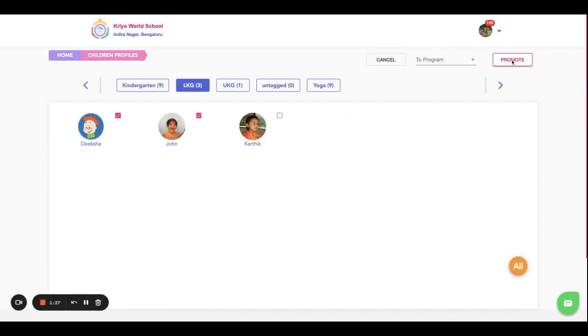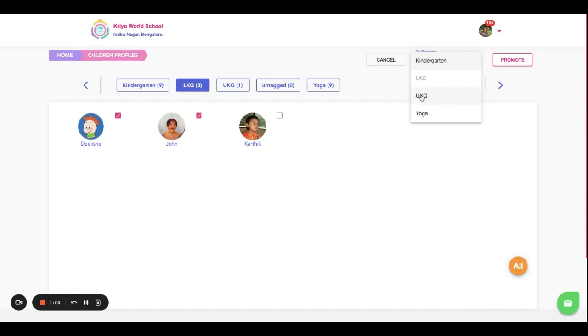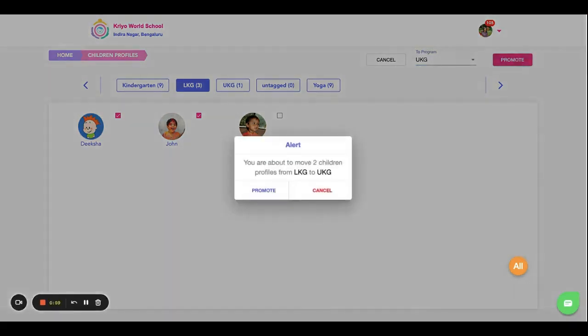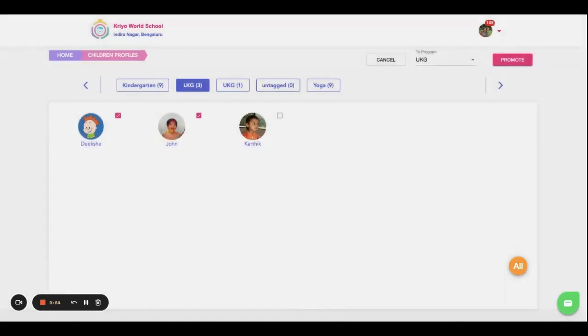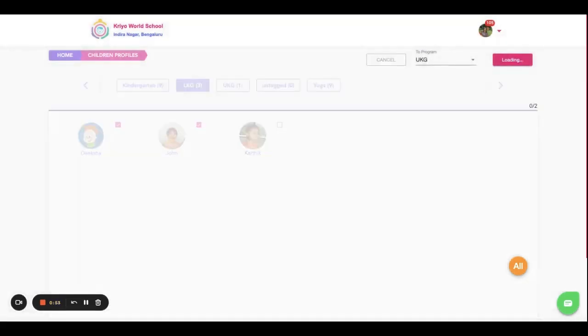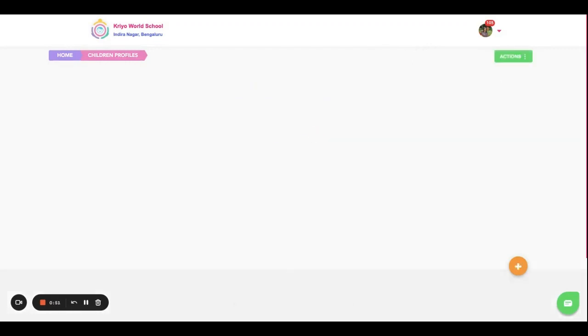When you're promoting, here you have to select from which class to which class you are promoting. Say for example, I am moving the kids from LKG to UKG, so I need to give that selection. Only then the Promote button works. Now it is asking for a confirmation. Yes, I want to promote these students from LKG to UKG. Now their profiles will be moved from LKG into UKG.